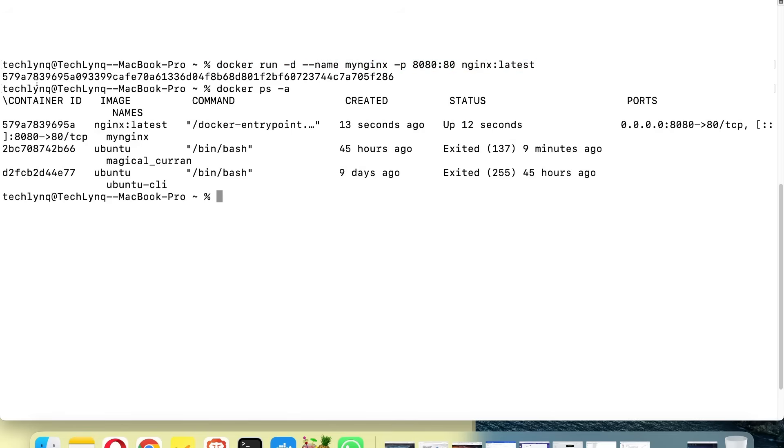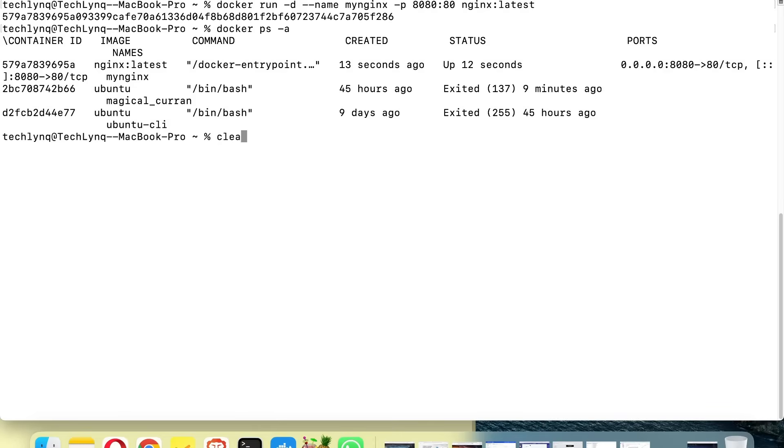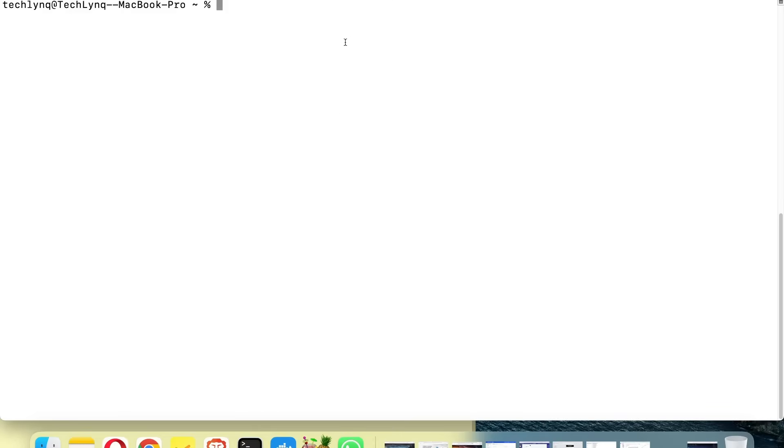Now we have our container which is my-nginx. Let me clear the screen again. The next thing we're going to do is show you the command you can use to check logs of your Docker container.